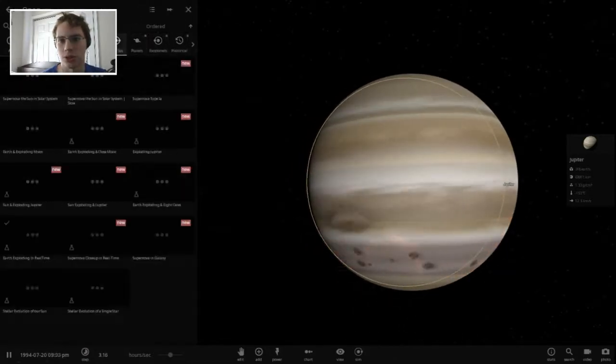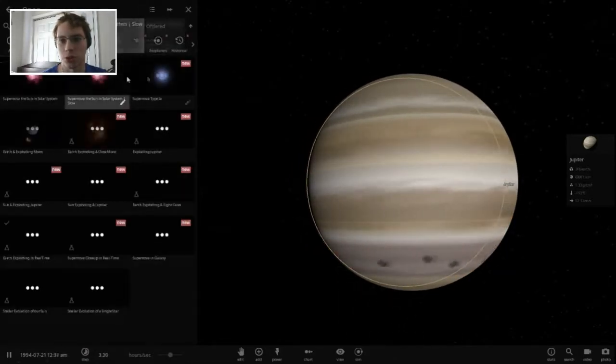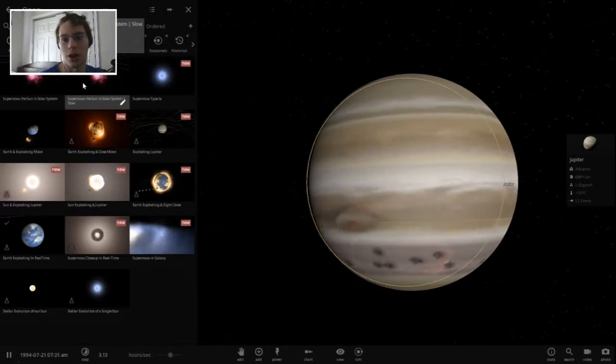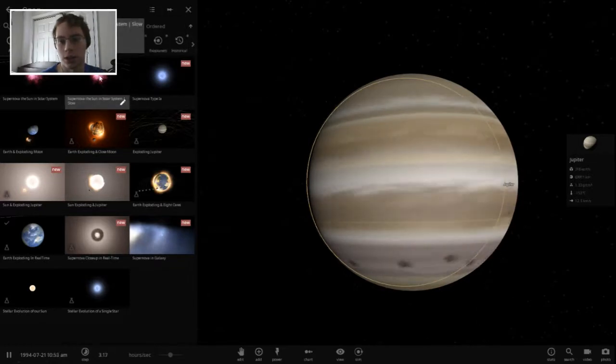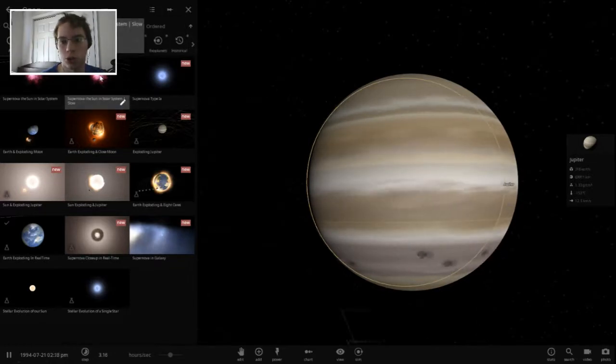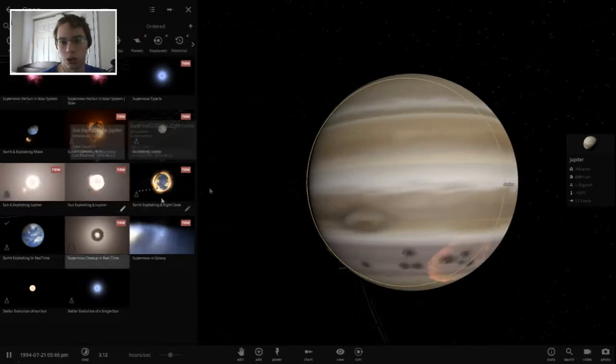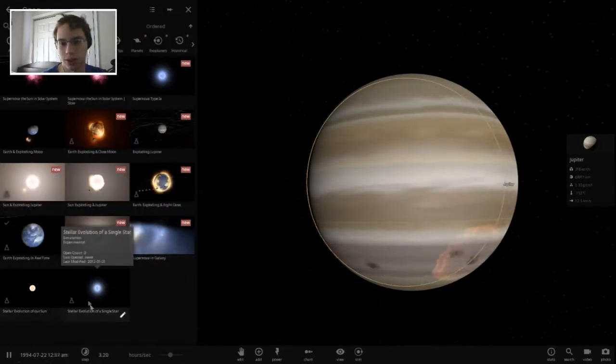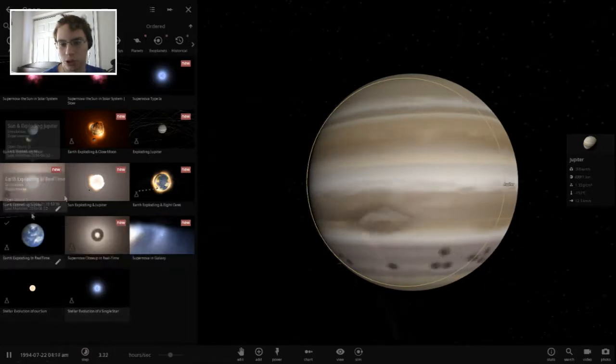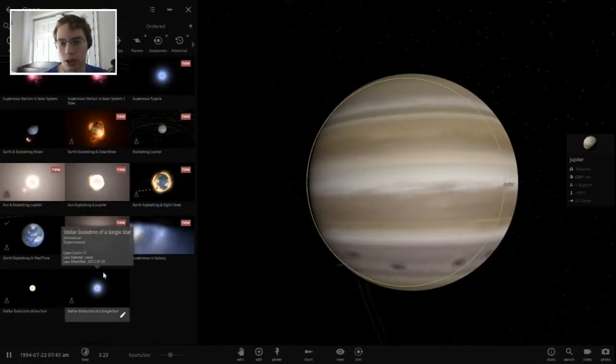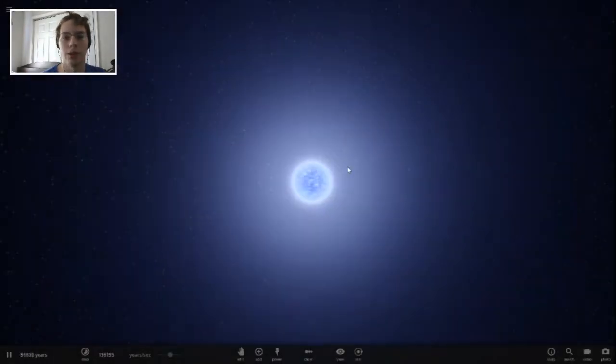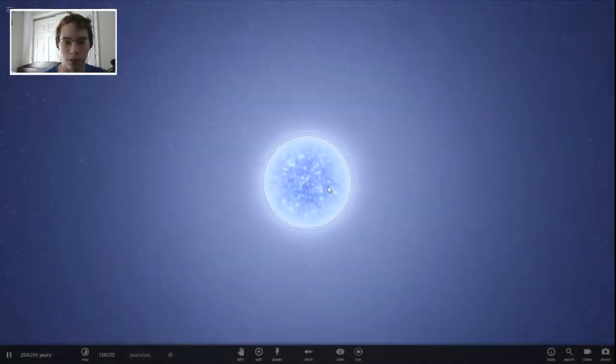There's a whole bunch of different things you can do. Explosion, supernova in slow motion you can do here. There's just so many things here that are so amazing. Evolution of a single star, let's look at that one.